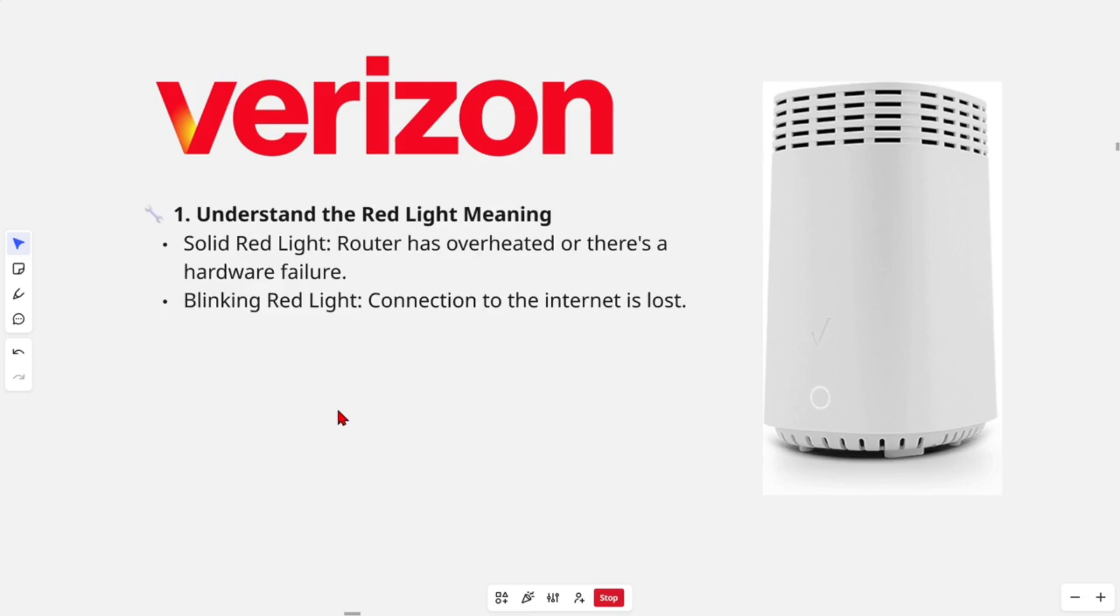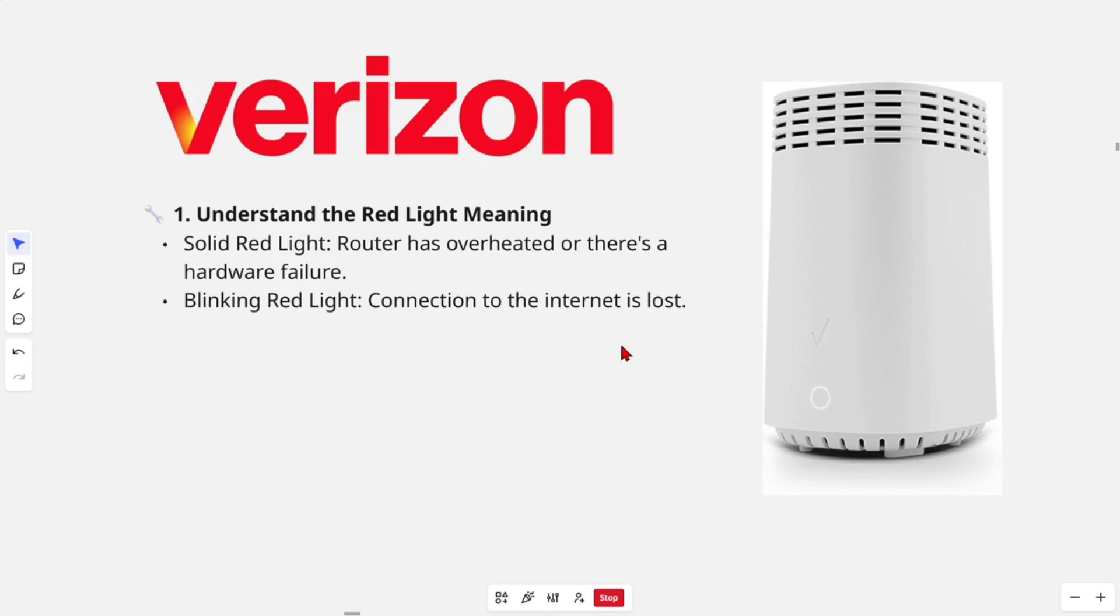Alright, so if your Verizon Fios router is showing a red light, it usually indicates a problem with your internet connection or the router hardware. So I've outlined a step-by-step guide on how to fix this.